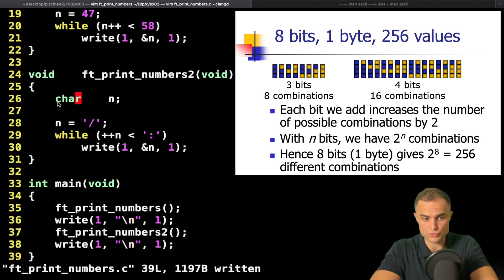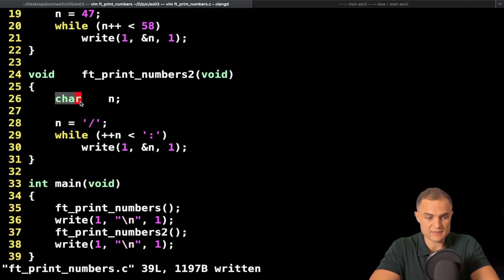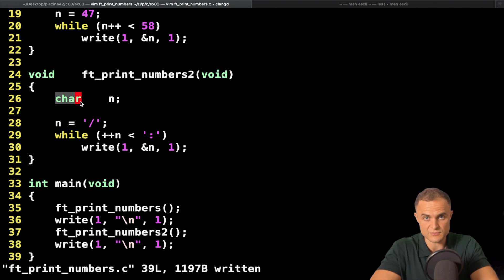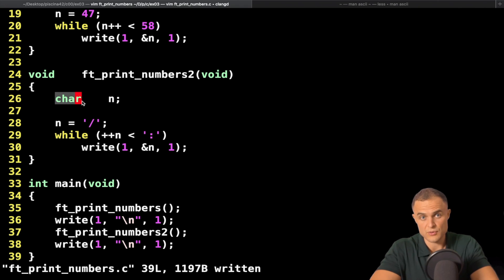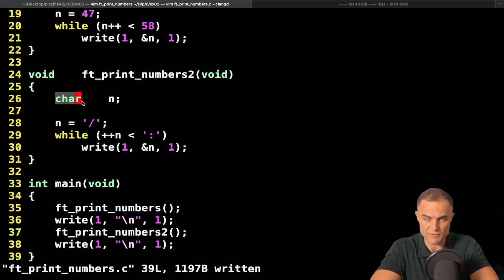One byte is more than enough to represent all the important characters in English. When you declare a char, you're telling the compiler: I need one byte. These languages were created when memory was expensive. Nowadays you have 16 gigabytes of RAM, so it makes little practical difference whether you allocate one, two, four, or eight bytes. But back in the day it really mattered, so C gives you the power to control memory very surgically. I really like C because it gives you the hacker power — it allows you to control everything on the computer.